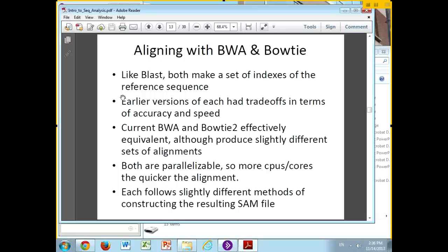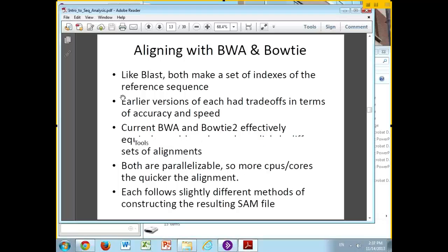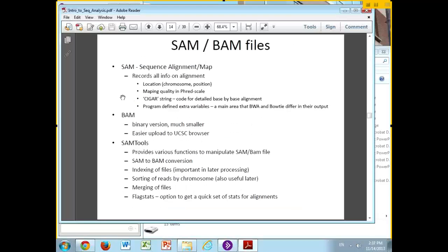Each of them basically produces SAM files, which have become the standard format for alignment files. Each tool constructs its file slightly differently — they both conform to the standard, but the order in which they write entries and some of the extra flags they include are slightly different between the two programs.